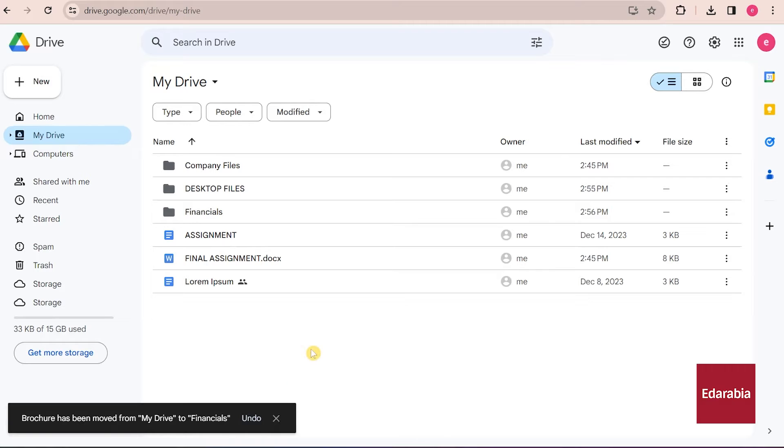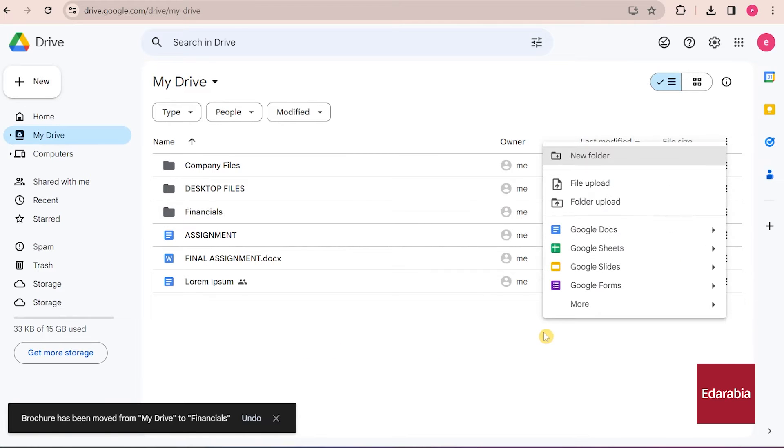Additionally, you can access the same menu by right-clicking, making it remarkably easy to manage and organize content within Google Drive.